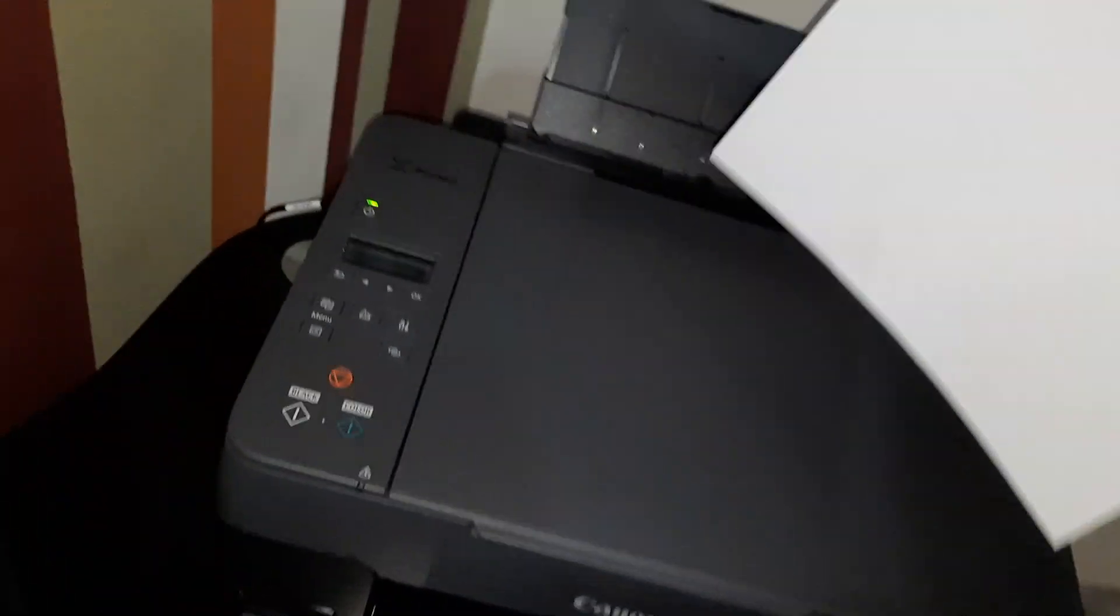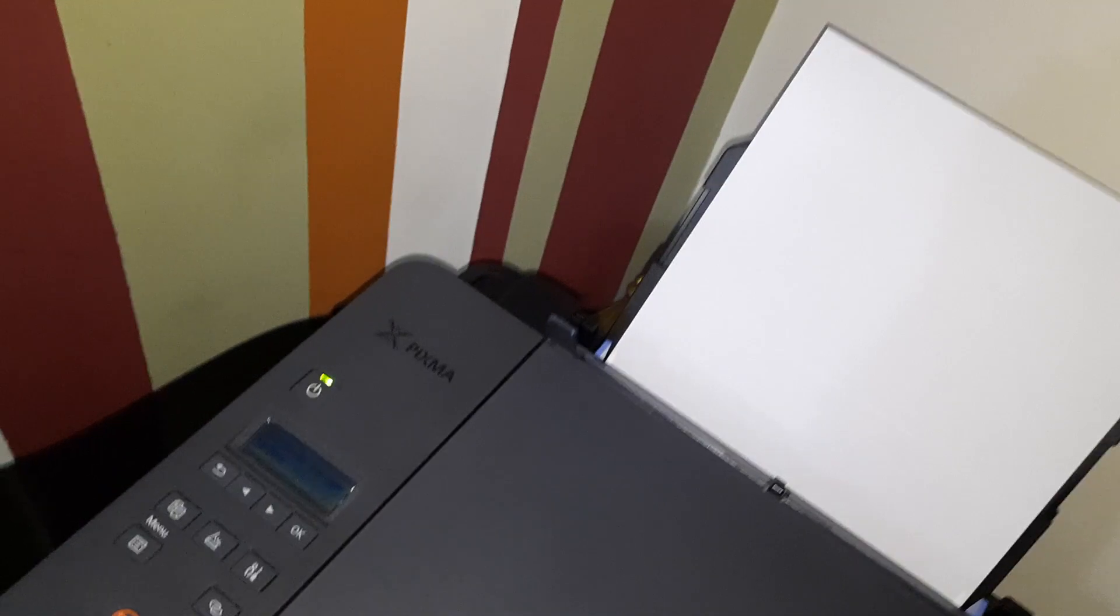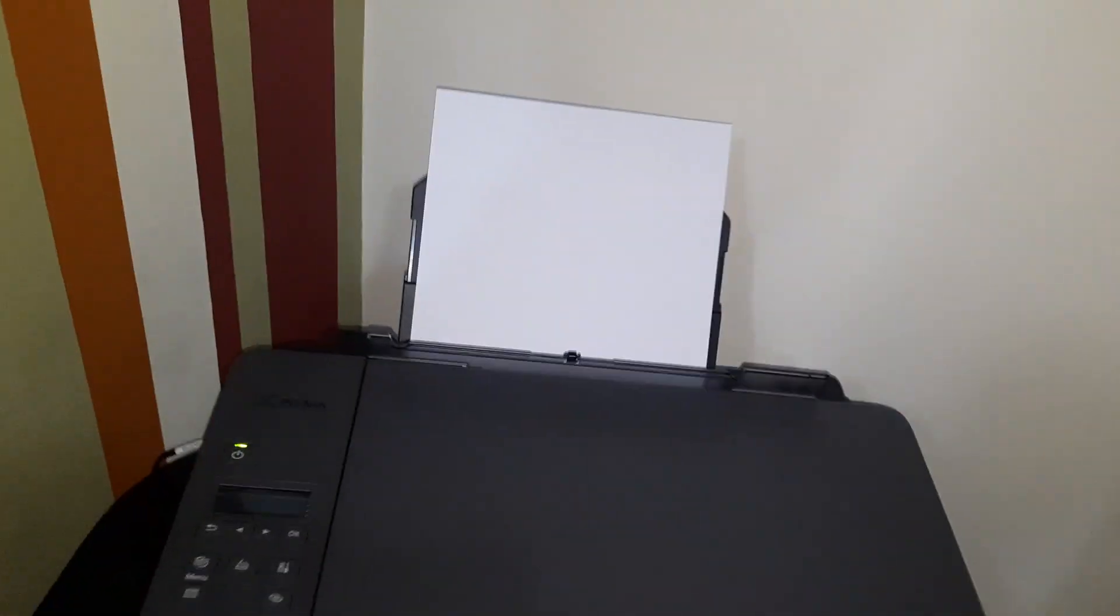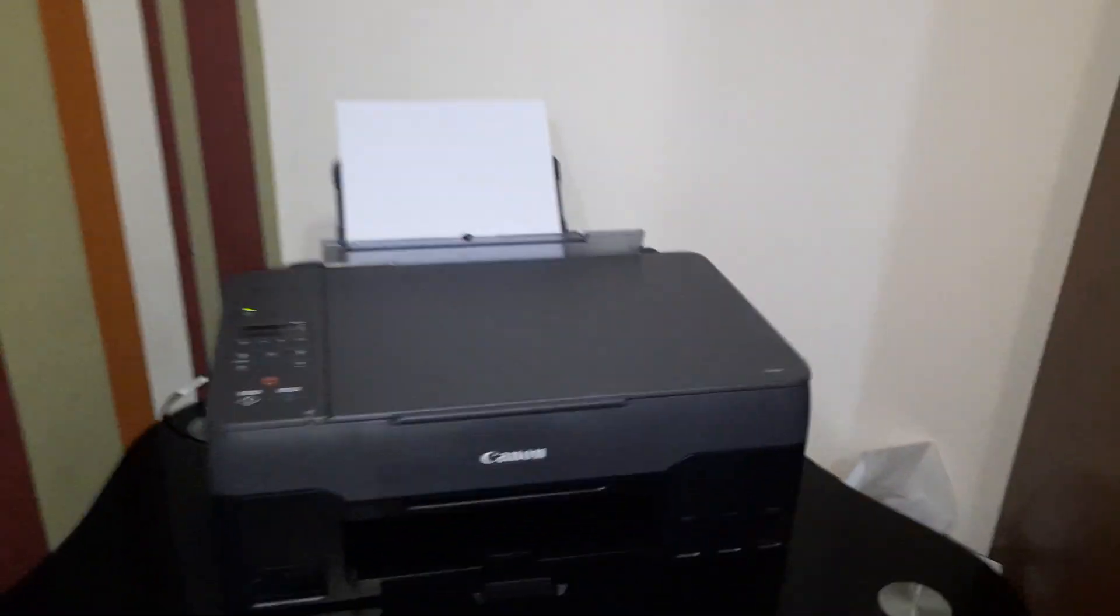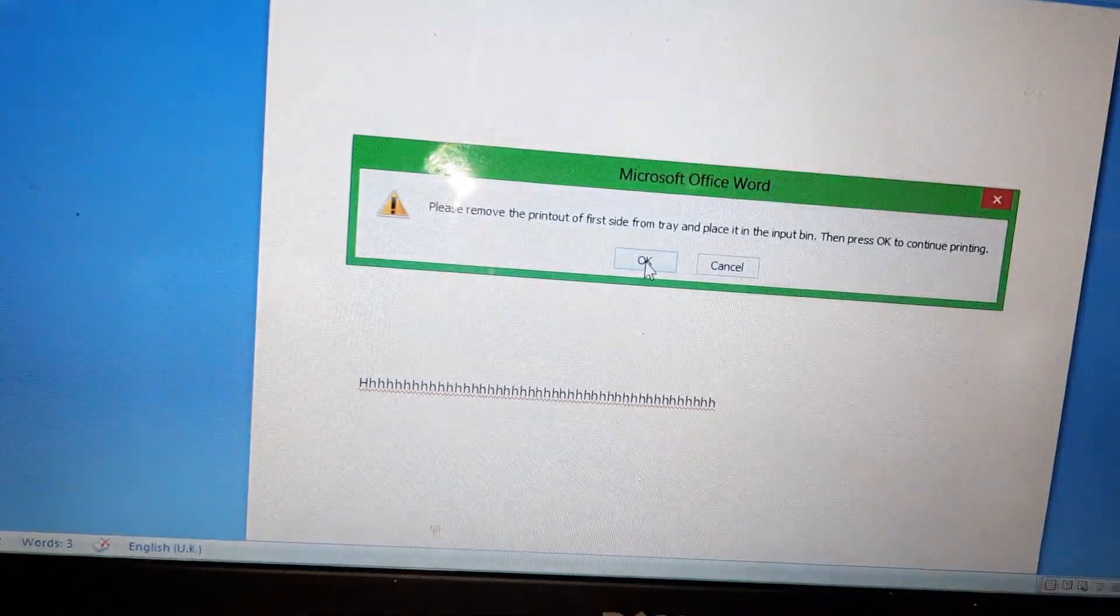Again you have to manually put the paper in the paper tray. Once you put the paper there in the paper tray, then you have to press OK.